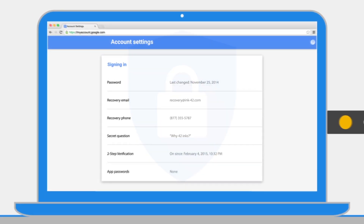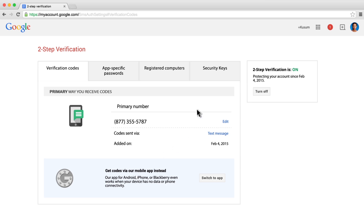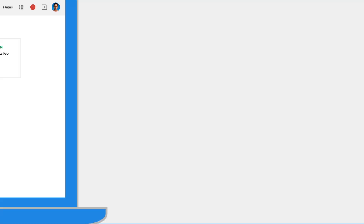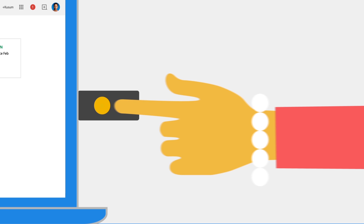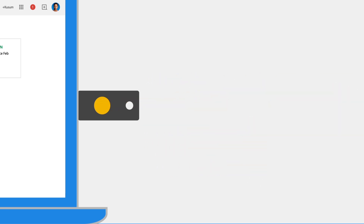To get started, activate the two-step verification in your Google account settings. Go to the security keys tab and add a new key by inserting then tapping your key when prompted. You're all set.